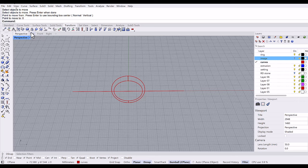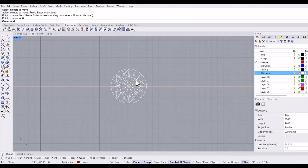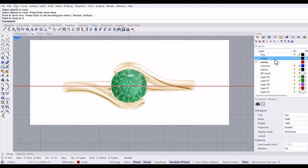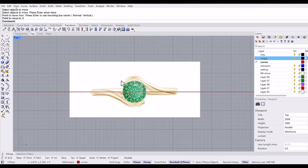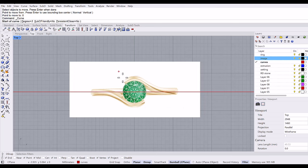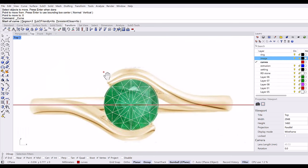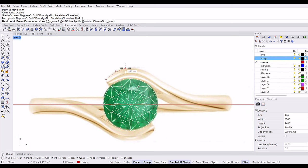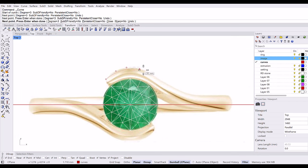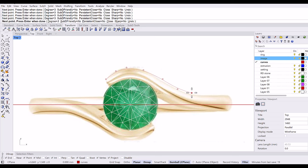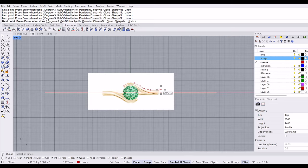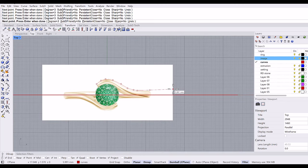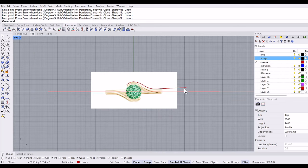Then go to top viewport, turn on the stone and turn on the image. So I am going to trace this shank right now. Make sure project is on and I will use this control point curve. And this end of the curve is the bottom of the ring, so I don't want to have this shank to the bottom. I would say up to here, and I want to make a line.